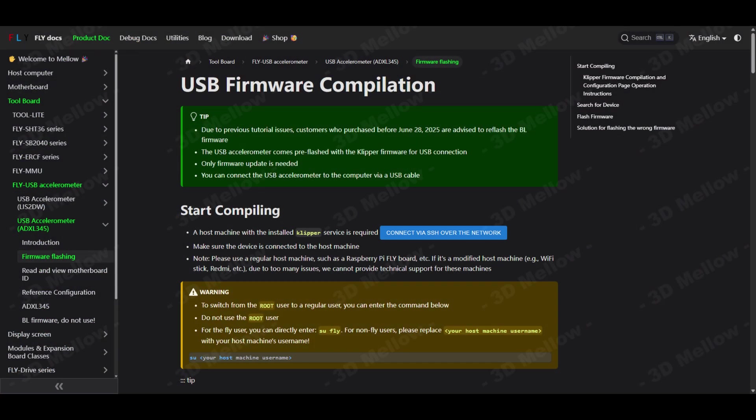Due to previous tutorial issues, customers who purchased before June 28, 2025 are advised to reflash the bootloader firmware.